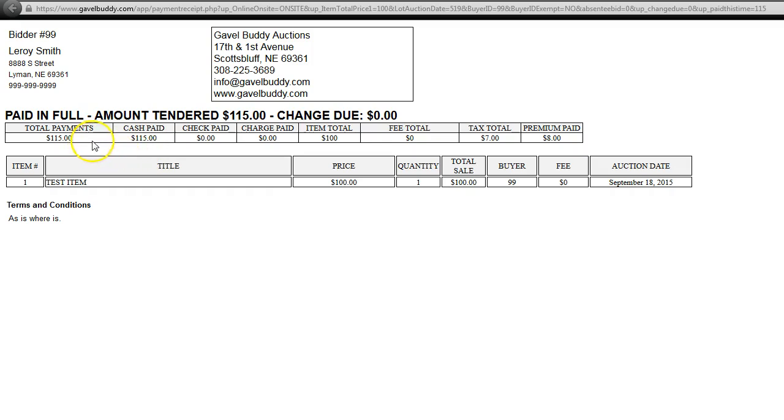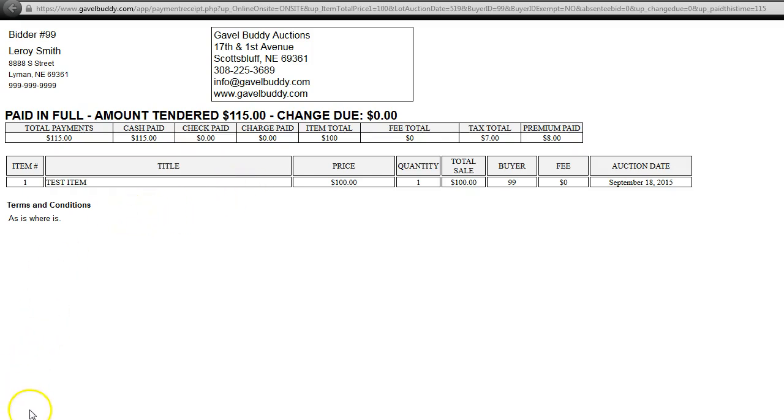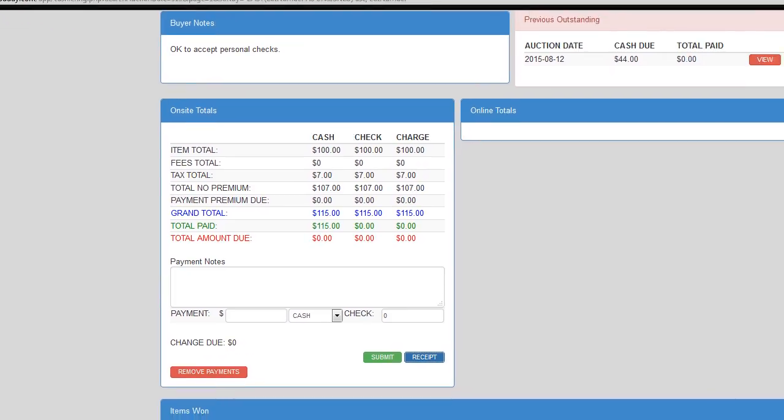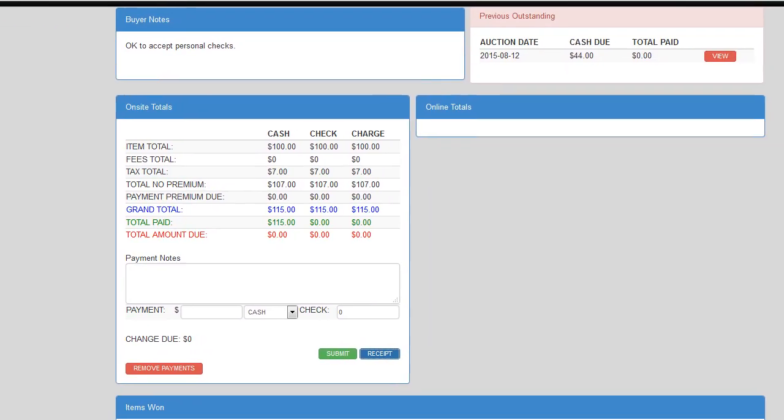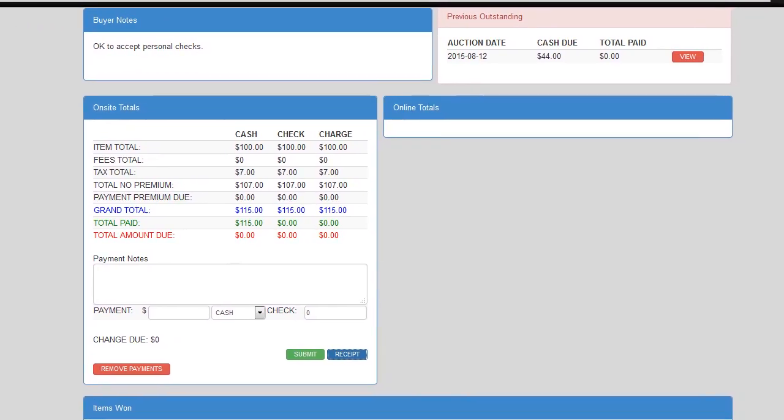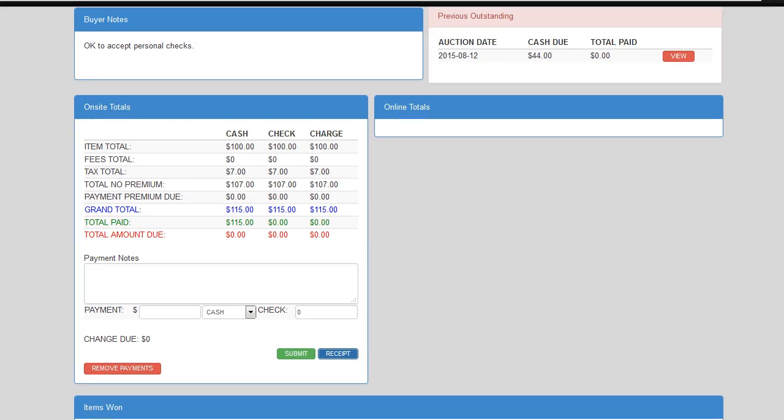Down here, it shows what their total payments are, cash, check, and charge, as well as the items purchased and the terms. So, let's go ahead and close out of this and come back here to our cashiering screen.